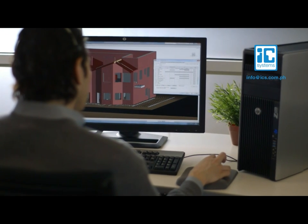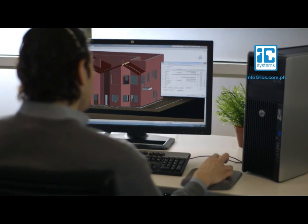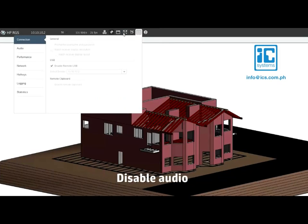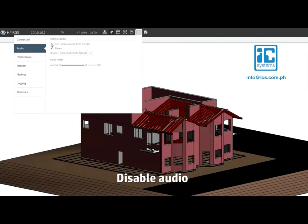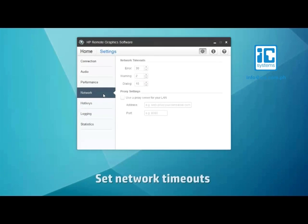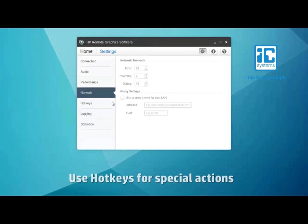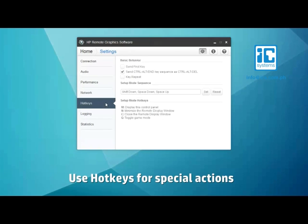To further reduce bandwidth, you can also check Don't stream audio from sender in Settings on the Audio tab. For network timeouts, set the threshold based on the quality of your network connection. And you can learn the hotkeys via the hotkeys tab to initiate special actions by the receiver.